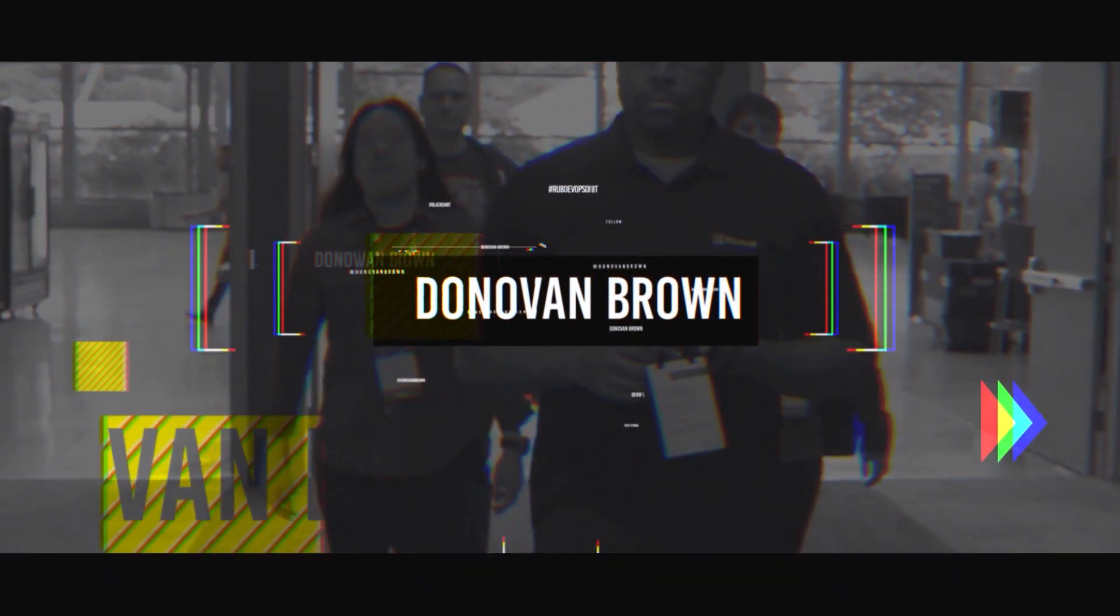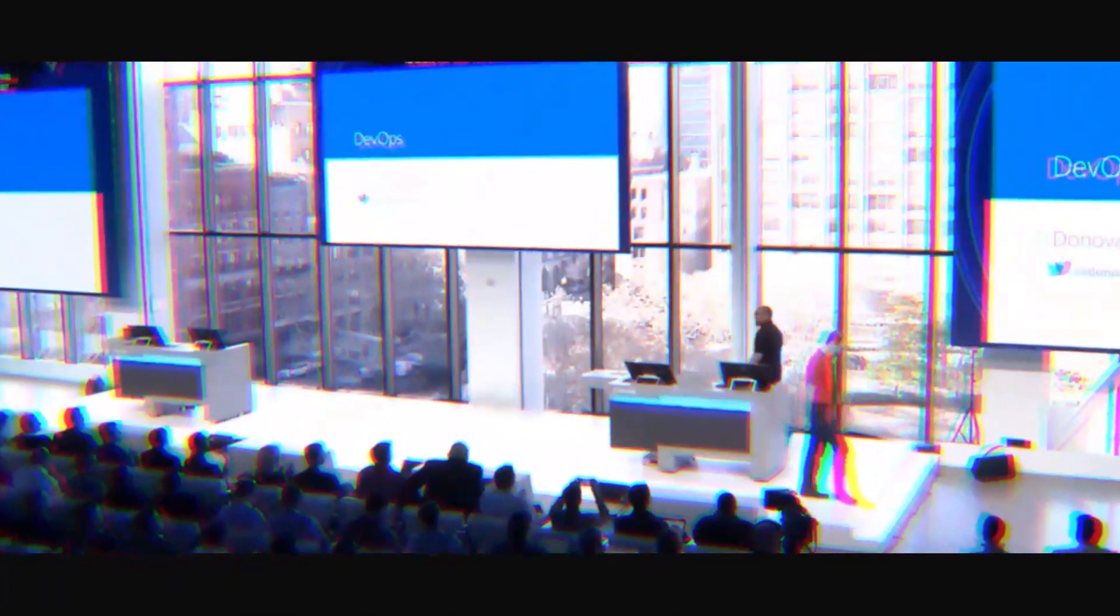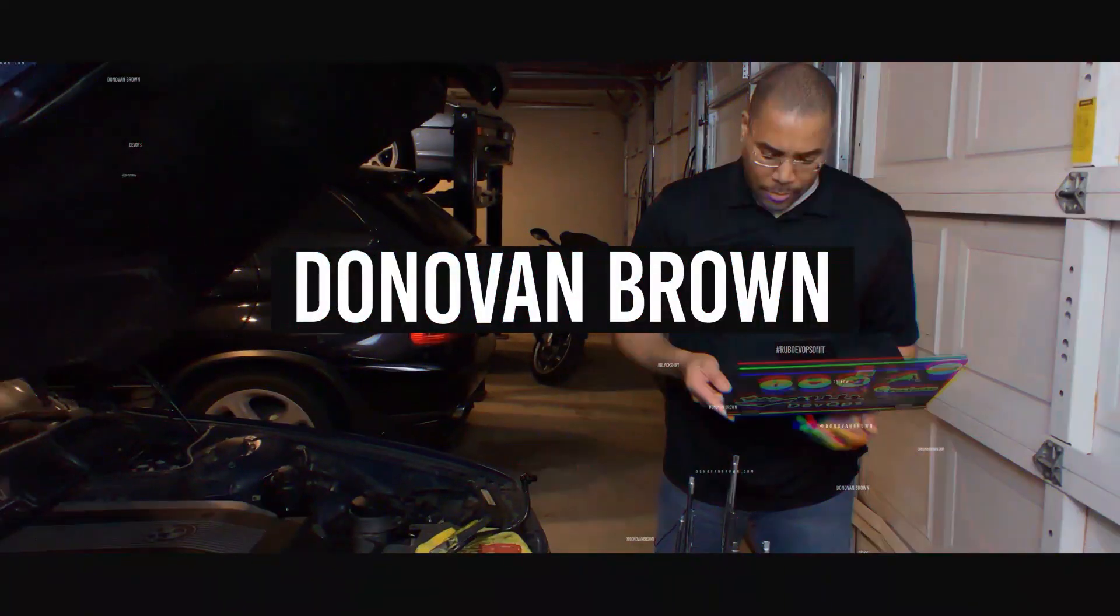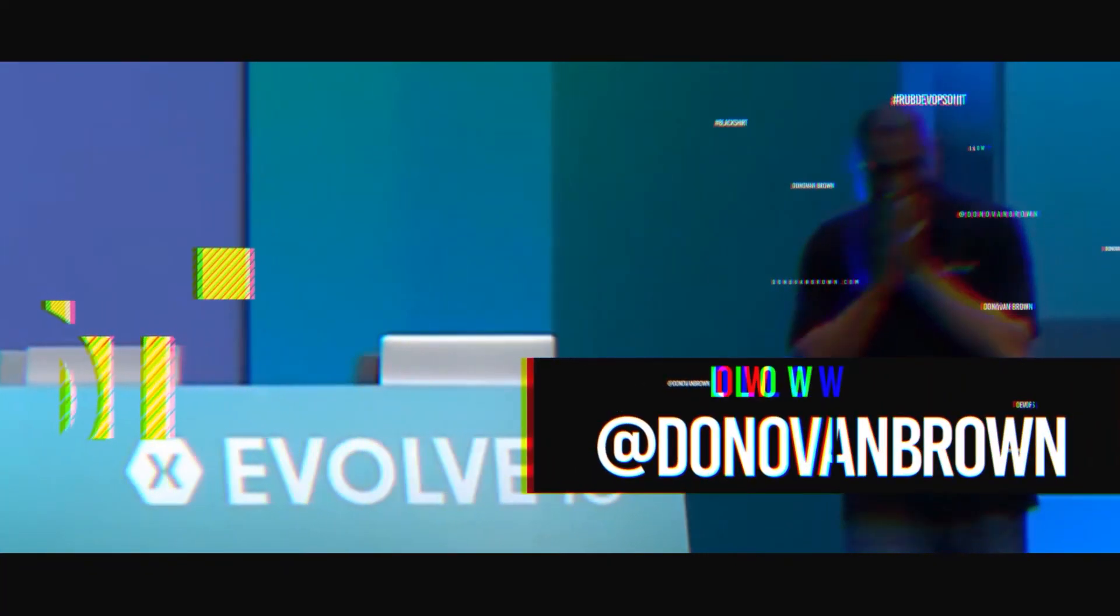Good morning, everyone. No, let's try that again. Good morning, everyone. Perfect.